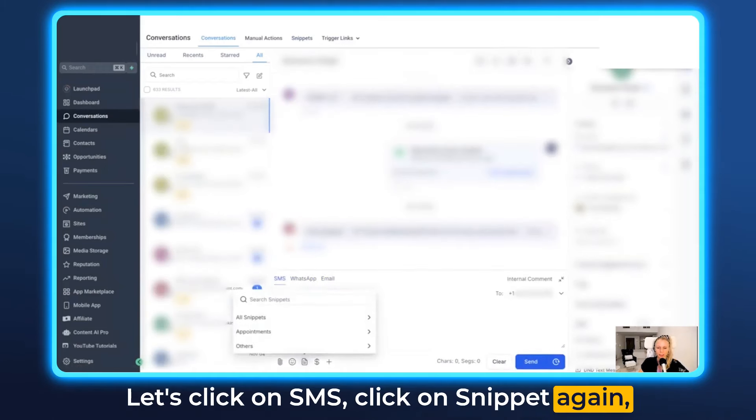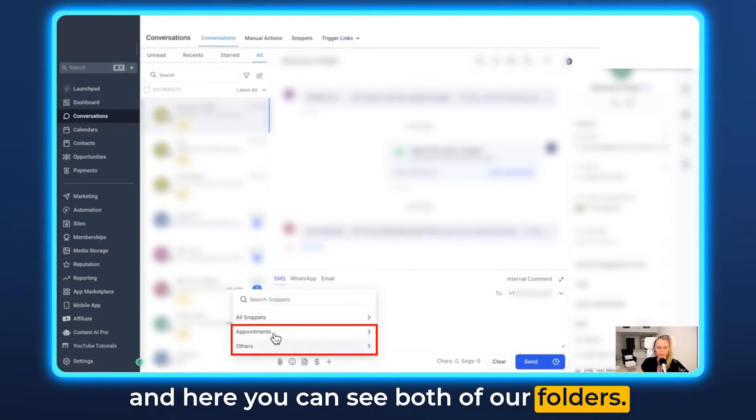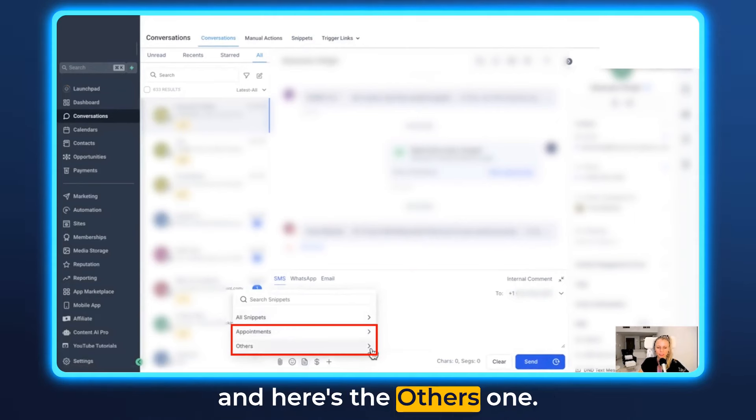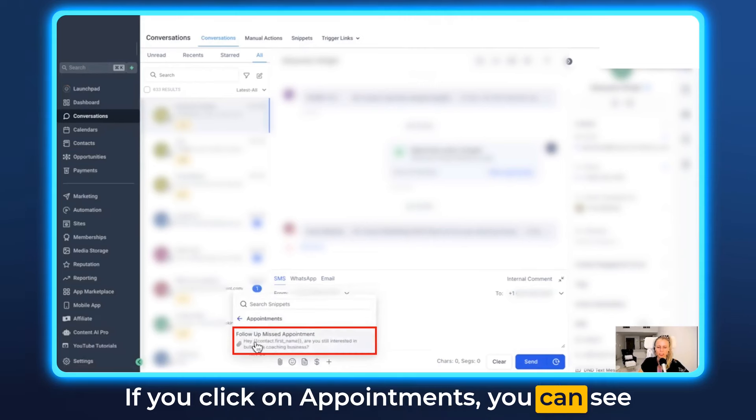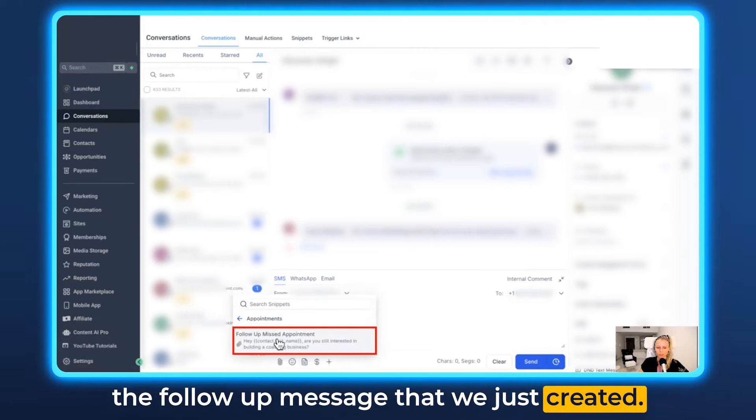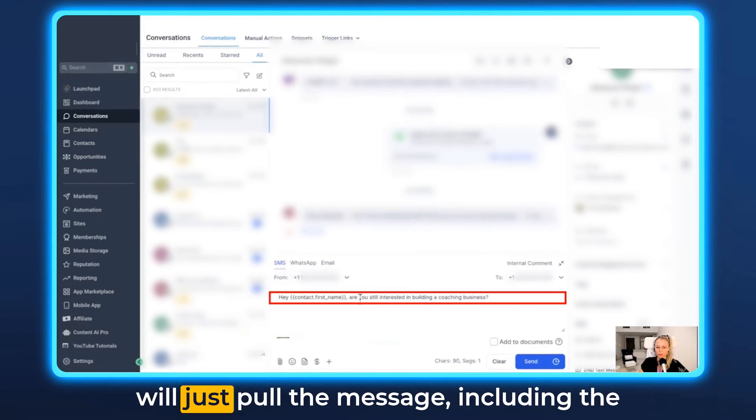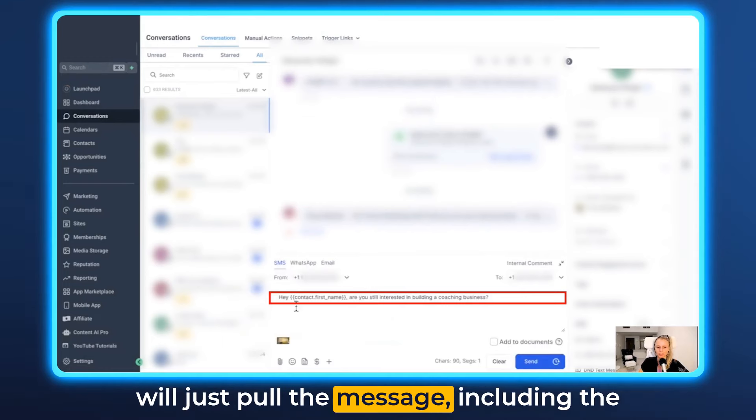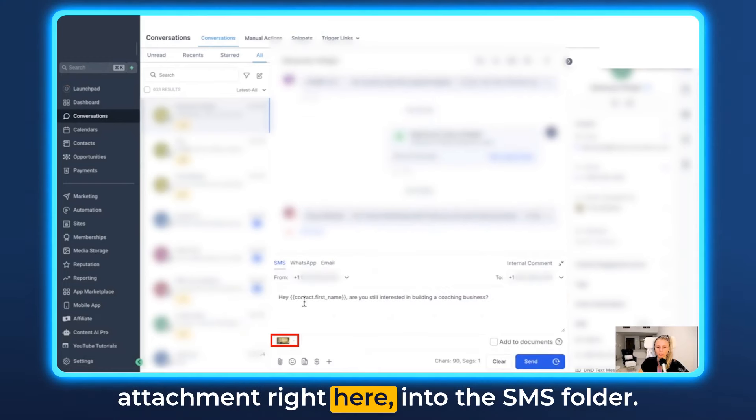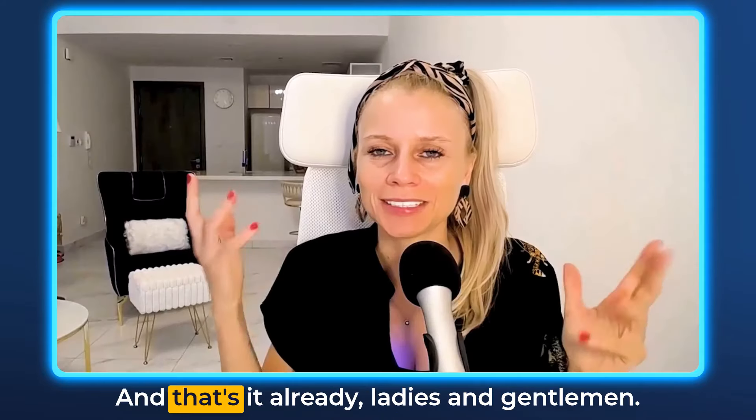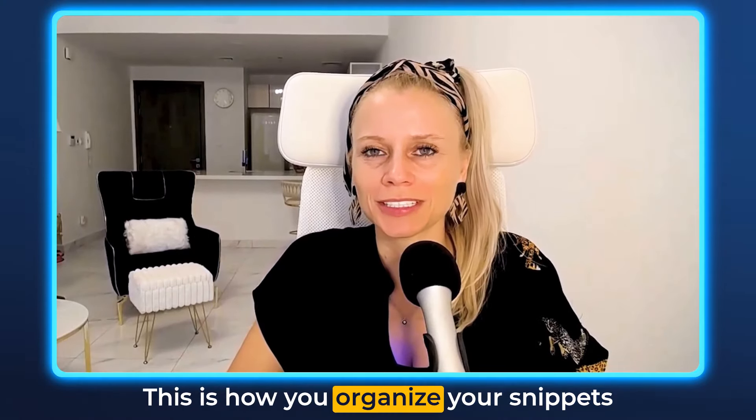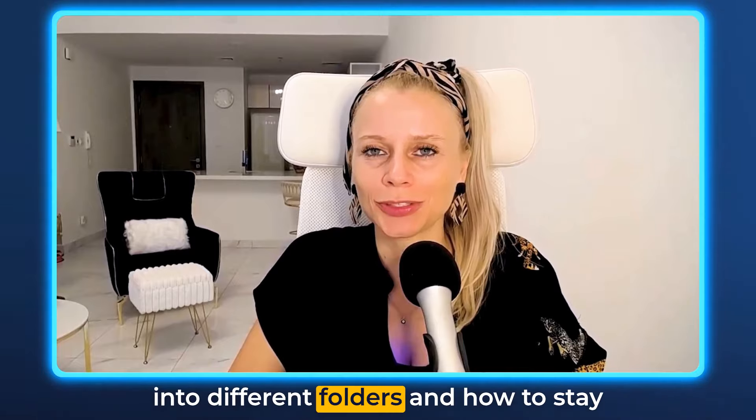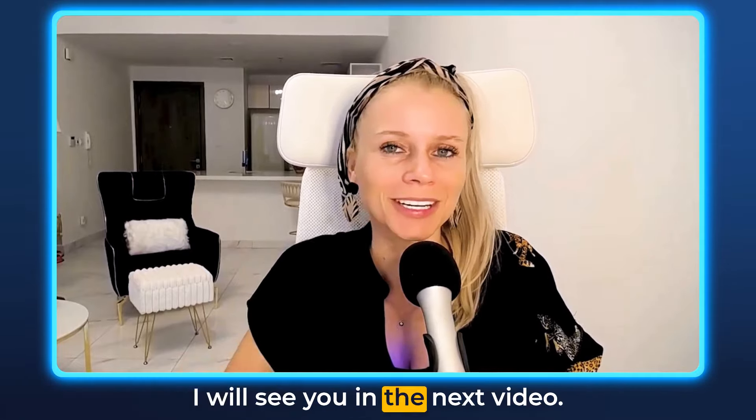Click on snippet again and here you can see both of our folders. Here's the appointments one and here's the others one. If you click on appointments you can see the follow-up message that we just created. You will just click on that and then it will just pull the message including the attachment right here into the SMS folder. And that's it already ladies and gentlemen. This is how you organize your snippets into different folders and how to stay consistent with your brand messaging. I will see you in the next video.